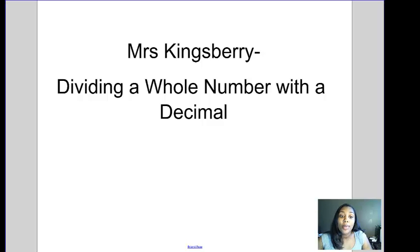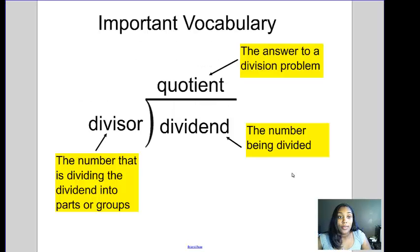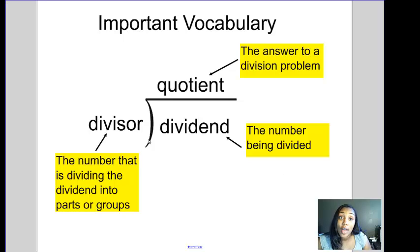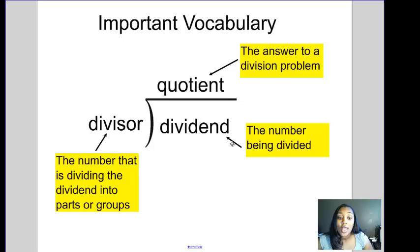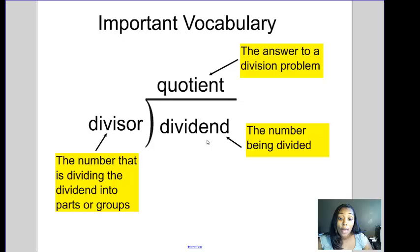Today's video is about dividing a whole number with a decimal. Some important vocabulary for this part of the unit: the divisor is the number that is dividing the dividend into parts or groups, and the divisor is always outside the house. The dividend is the number actually being divided and goes inside the house. The quotient is the answer to the division problem and always goes on top of the house.